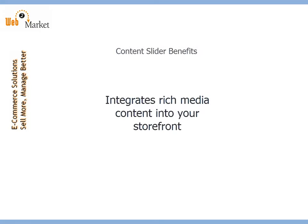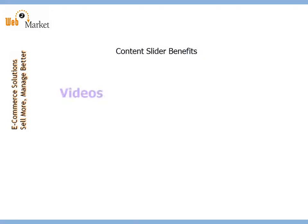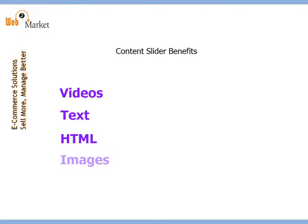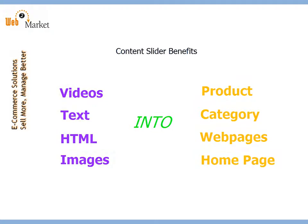The Content Slider is a powerful tool for integrating rich media content into your AbleCommerce site. You can integrate videos, basic text, custom HTML, and images into product, category, webpages, and the homepage on your AbleCommerce site.